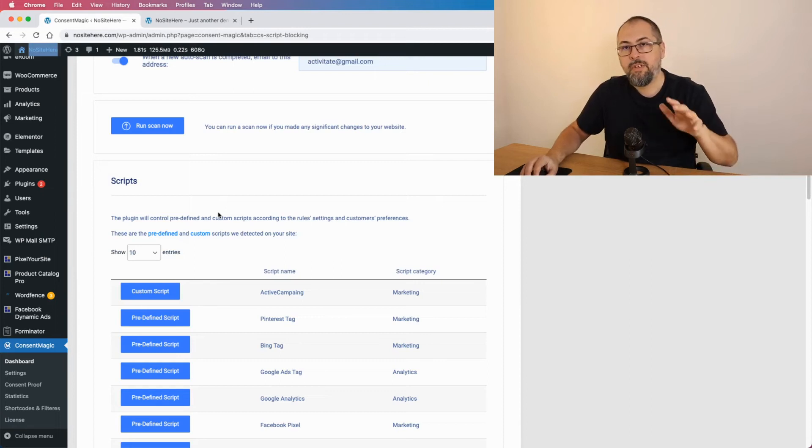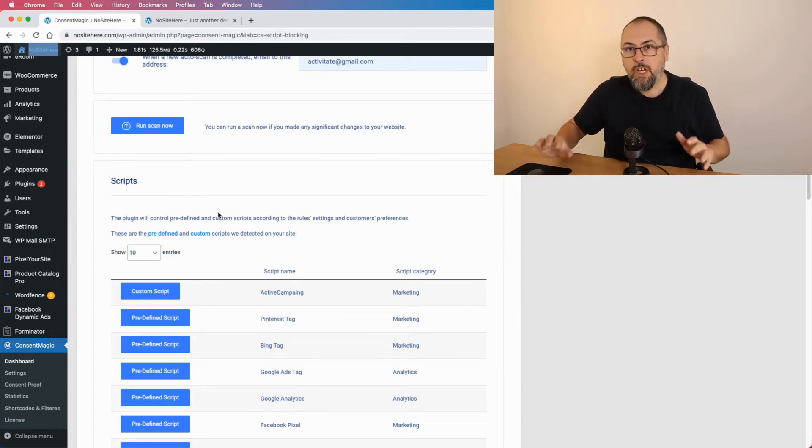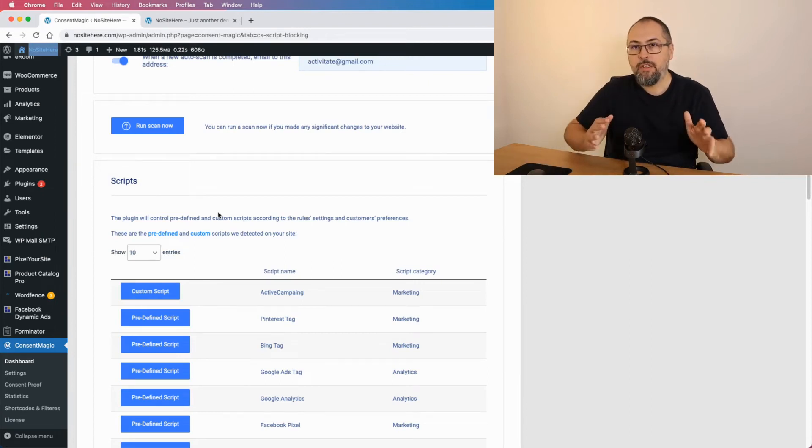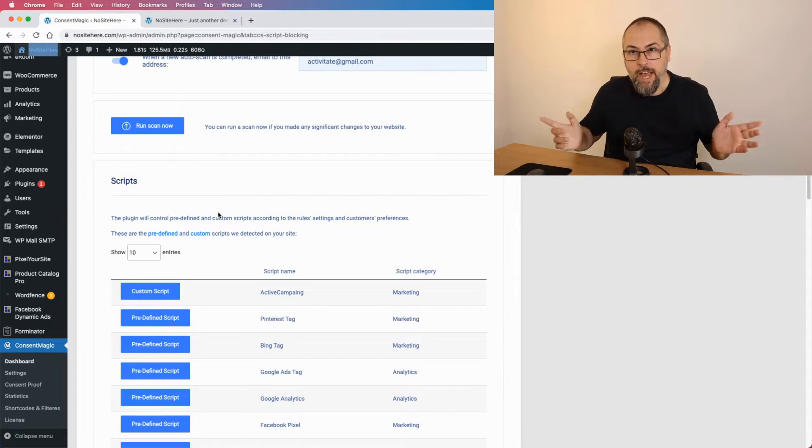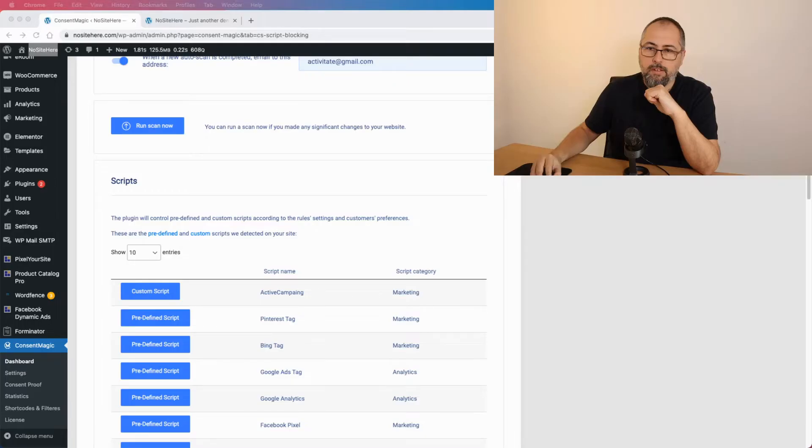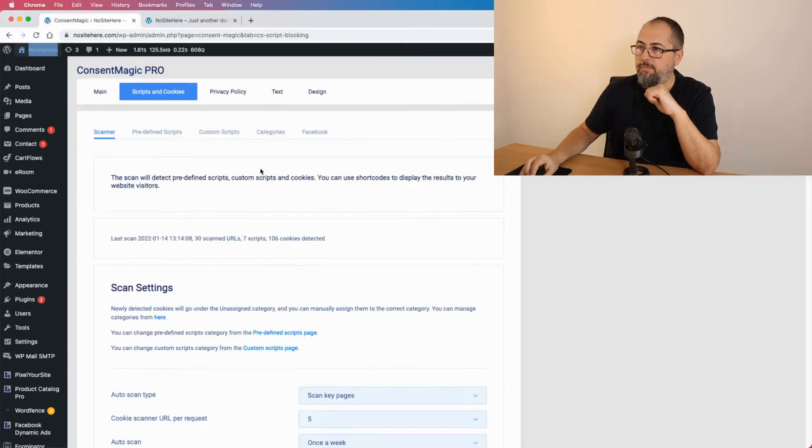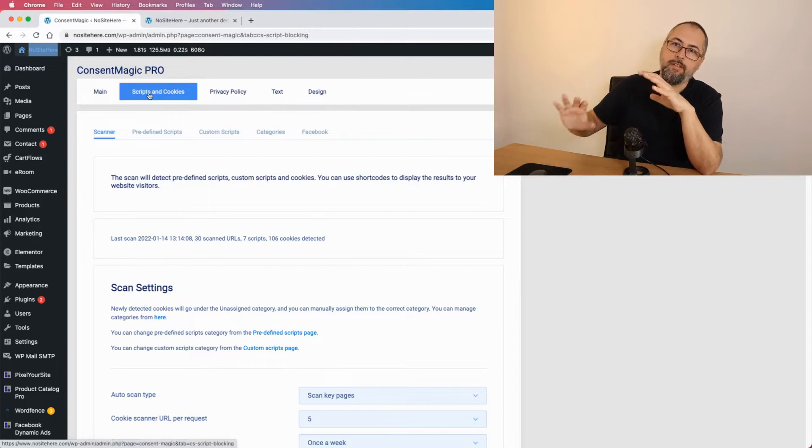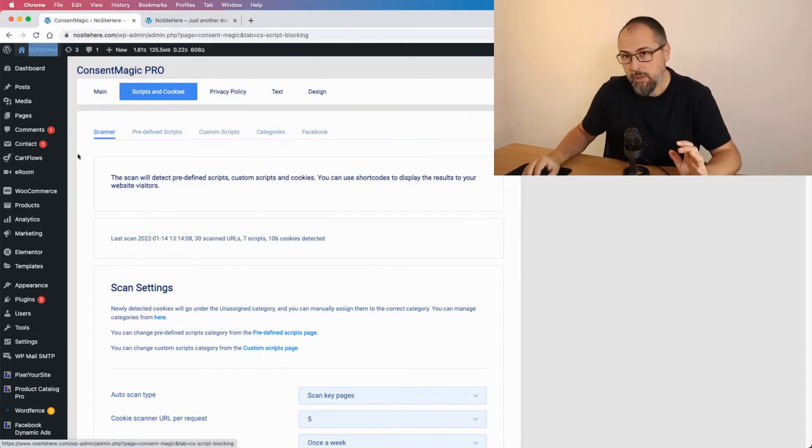That's an interesting feature, Constant Magic Scripts and Cookies Scan. I'm Kristin Stojeczko from Pixeter site and Constant Magic, and in this video I will explain how Constant Magic scans your website for scripts and cookies and how you can show these results to your users using shortcodes.